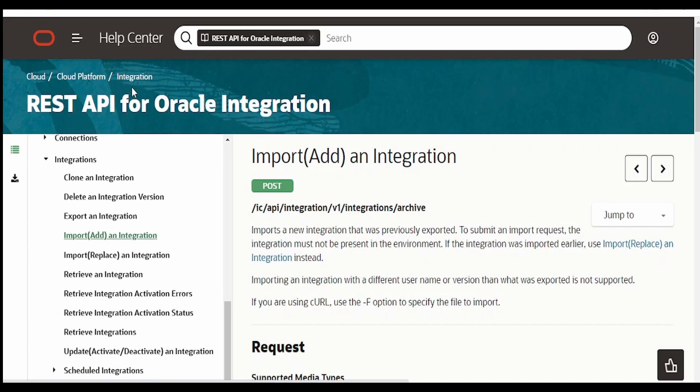This approach is useful when you try to automate the process of importing integrations from one environment to another environment for your continuous integration and continuous development using any automation tool of your choice. I'm here in the documentation by Oracle for Oracle Integration.